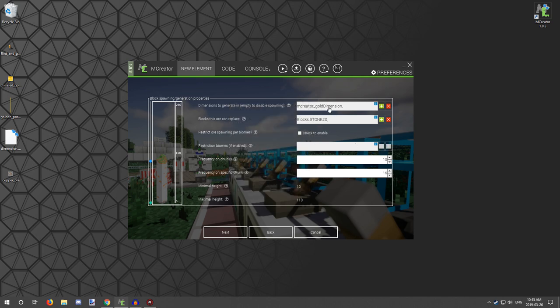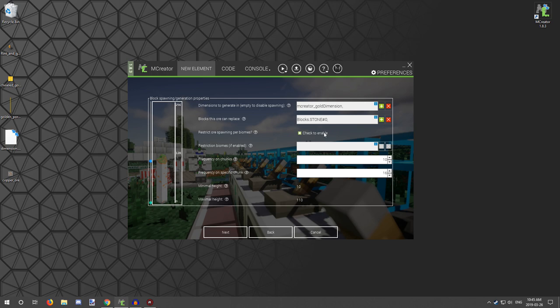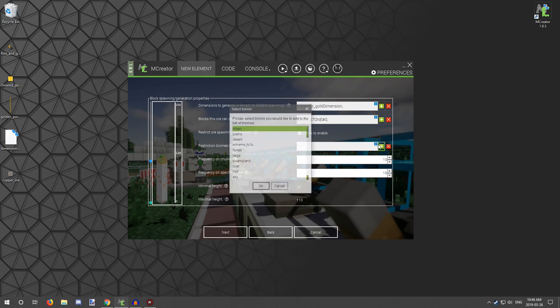However, I think extreme hill biomes have emeralds. You would basically be using this section right here, these two things, to restrict it to a specific type of biome in the overworld. So you would check that and you check the biomes that you would want. Now there's different types - there's mutated biomes as well.